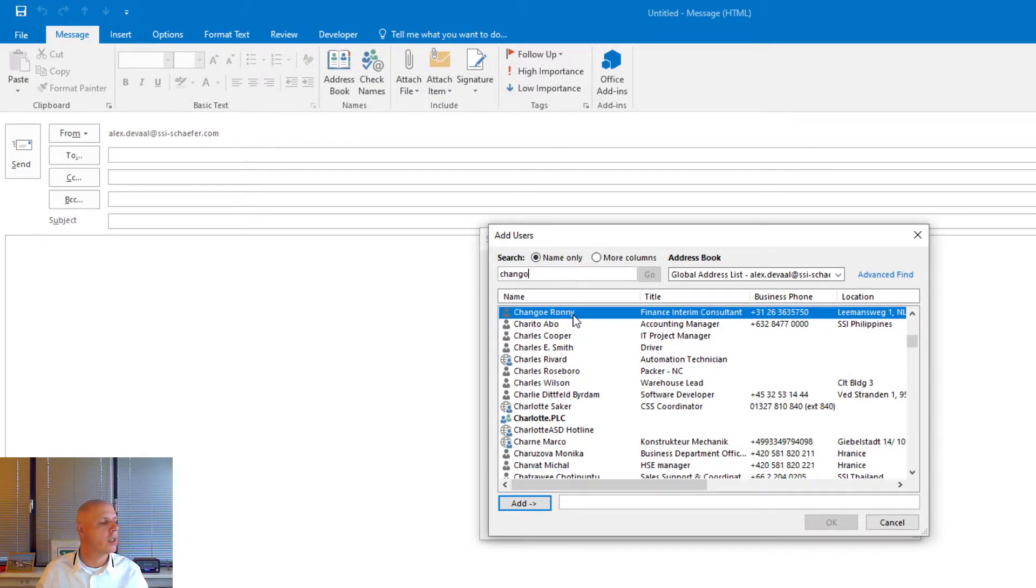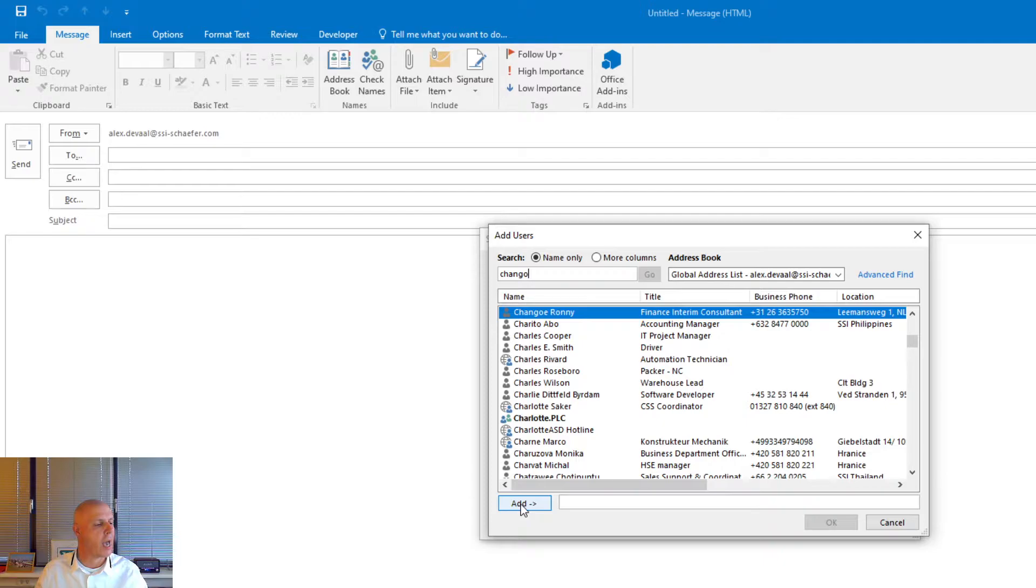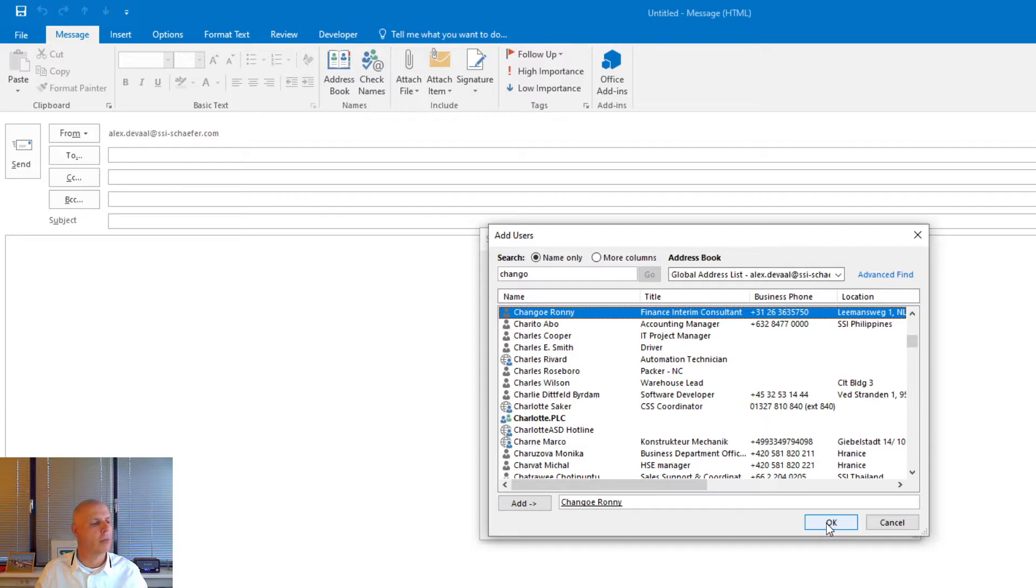Here it is. It is highlighted. Press double click, or press add. I always use double click. OK.